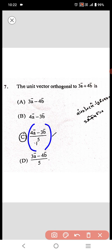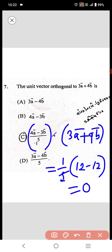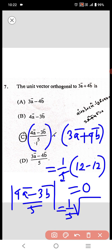For option C, (4a - 3b)/5 dot (3a + 4b) equals 1/5 into (12 minus 12), which equals 0. So this is orthogonal to the given vector. Now checking if it is a unit vector: mod of (4a - 3b)/5 equals 1/5 times root over of 16 plus 9, which equals 1.